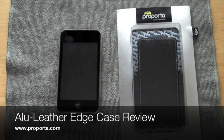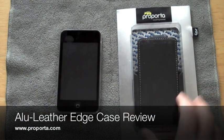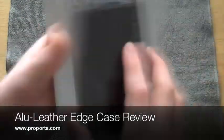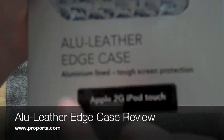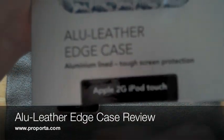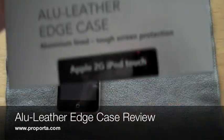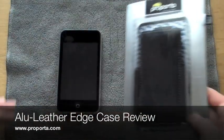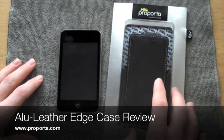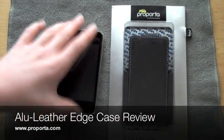Hey YouTube, what's up? Today I have a case review for you guys and this review is going to be on the Proporta Alu Leather Edge case for the Apple 2G iPod Touch.